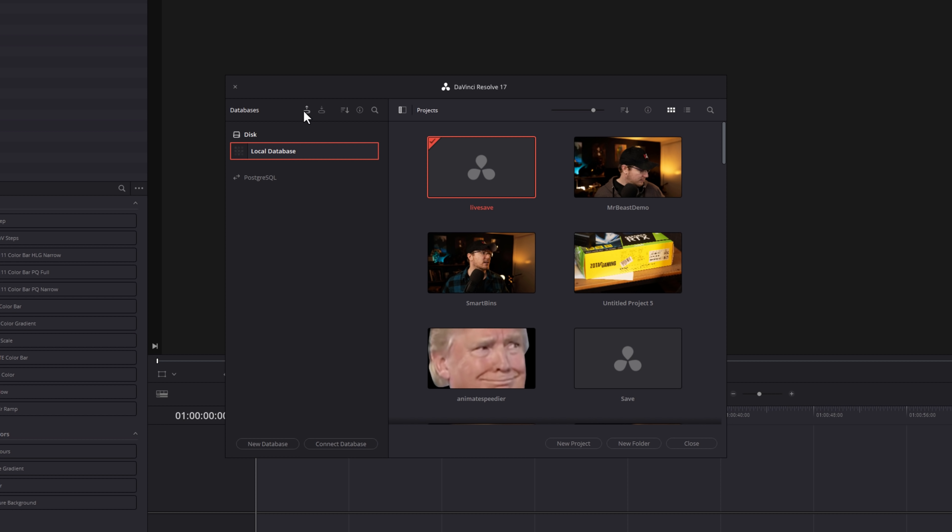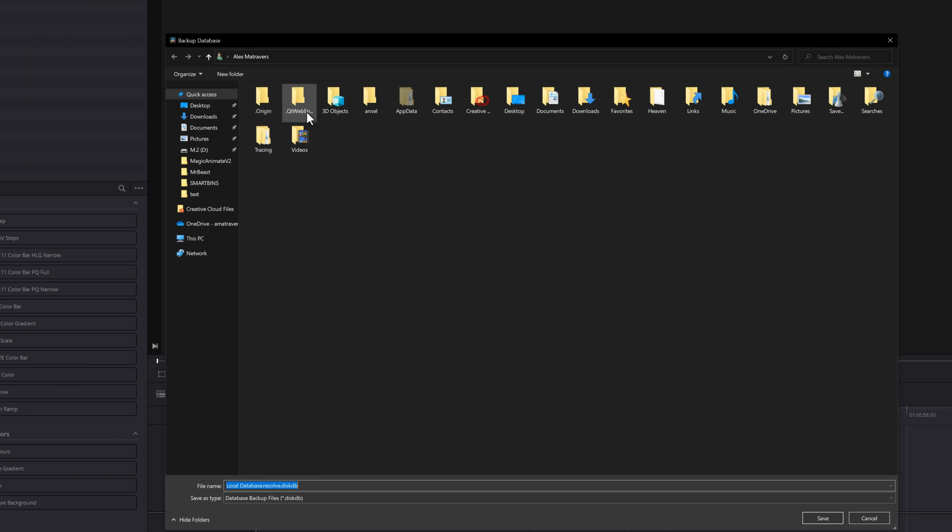Give that a click, and then from the little icons at the top, you want the far left icon. It says Backup. Give that a click, and then all you need to do is to choose the location that you want to save this local database .resolve.diskdb. Choose your location, hit Save, and that's your DaVinci Resolve database successfully backed up.